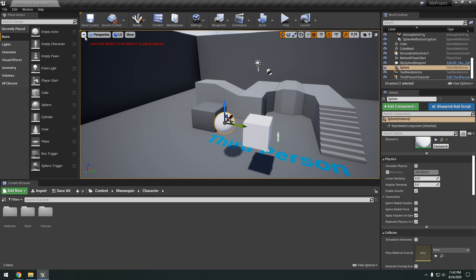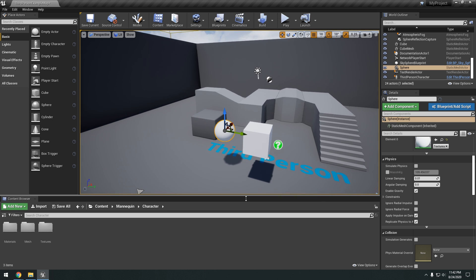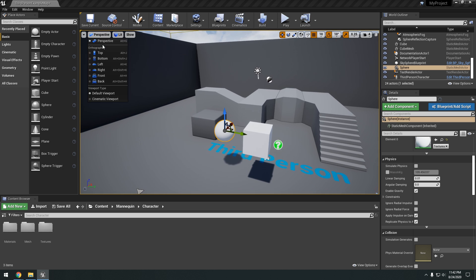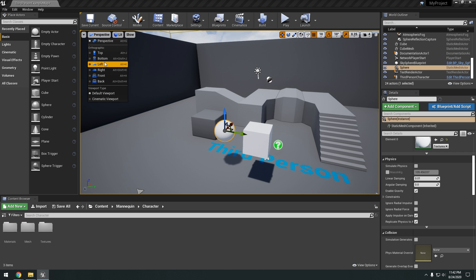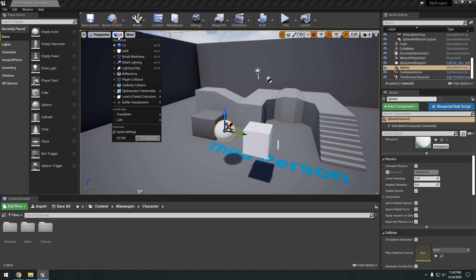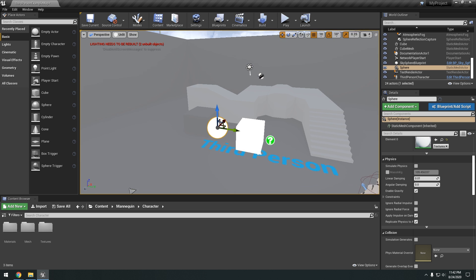Okay. So as for this viewport right here. That's what it's called. It's called the viewport. You have at the top left perspective. You can change the perspective to top, bottom, left, right, front, back.